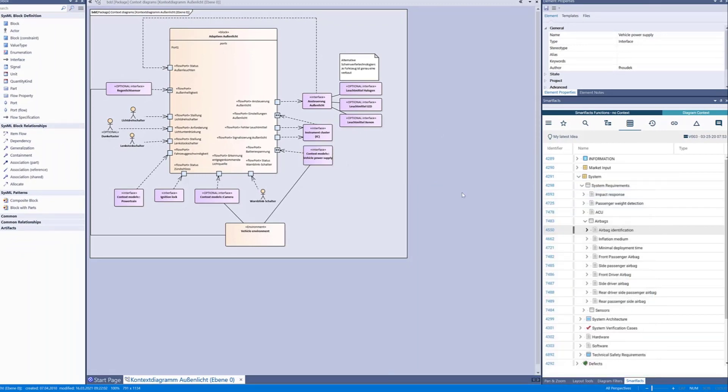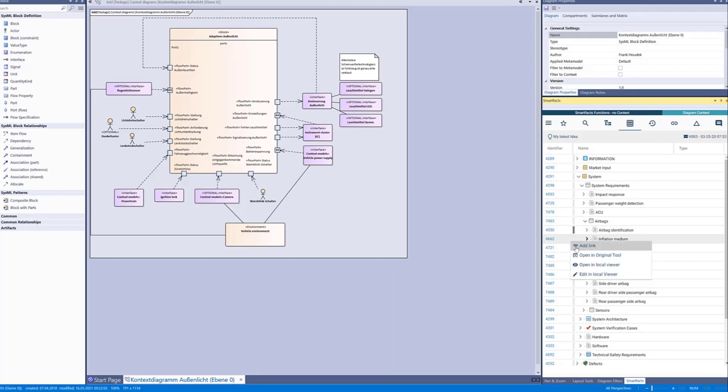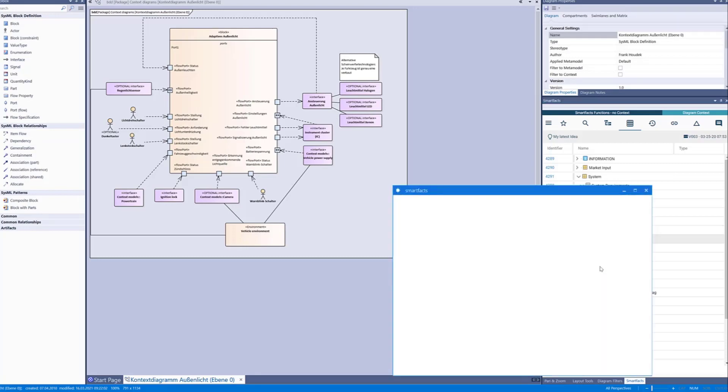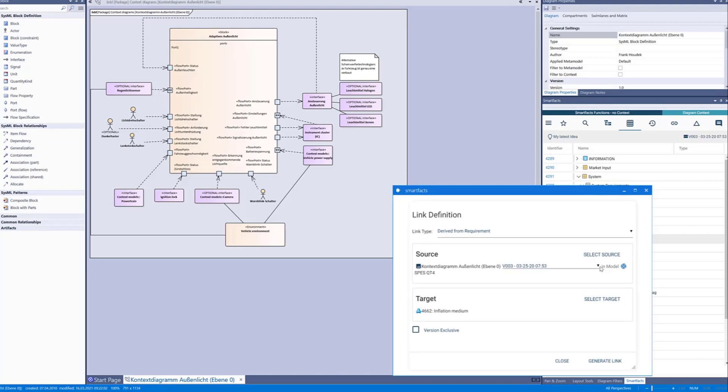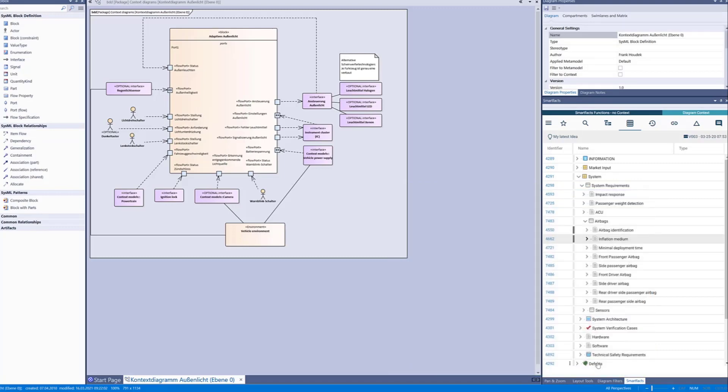Of course we can also link a whole diagram. We simply deselect everything on the Enterprise Architect side, we select a requirement and add a link just as we've done before.